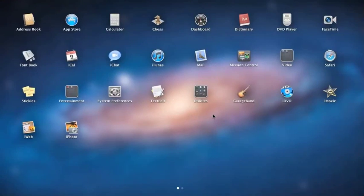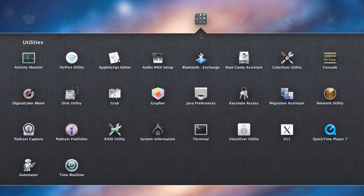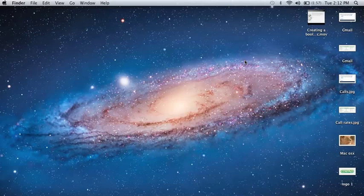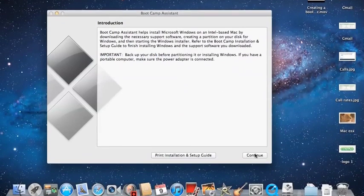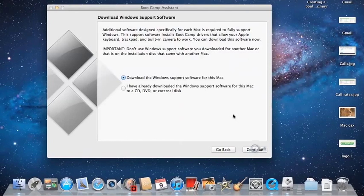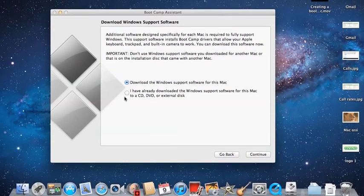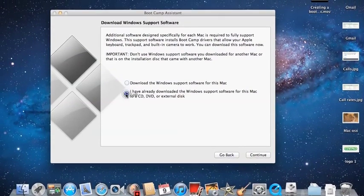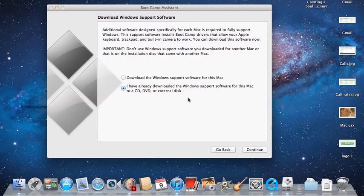You need to go to your Application folder, go to Utilities, and open the Boot Camp Assistant. Click on Continue. Since I've already downloaded, I'll choose the second option. Otherwise, you can download the Windows support software.